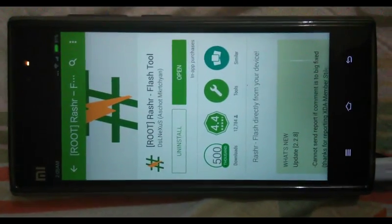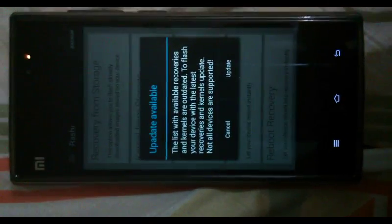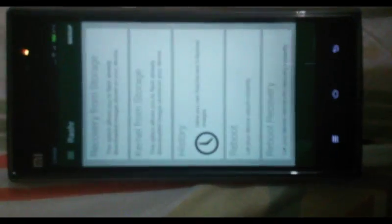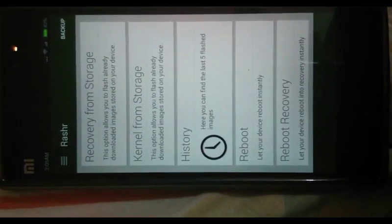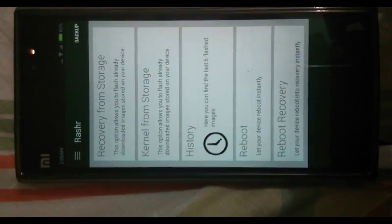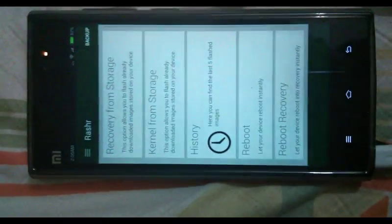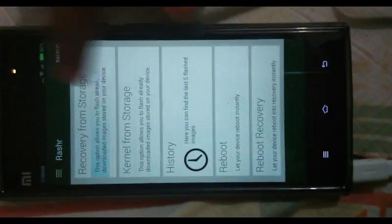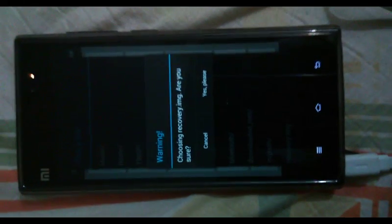I have already installed it, so go ahead and install it. Open Rasher, then after downloading the recovery image, put it in your SD card or internal storage. Open Rasher, go to the option 'Recovery from Storage', and you will get a file browser from which you can point to recovery.img, which is the name of the recovery image you downloaded.